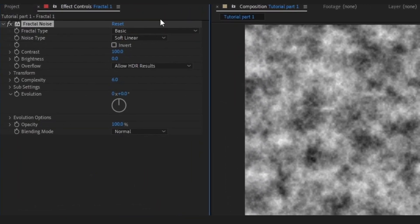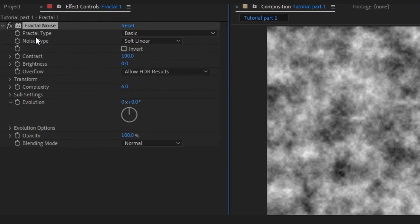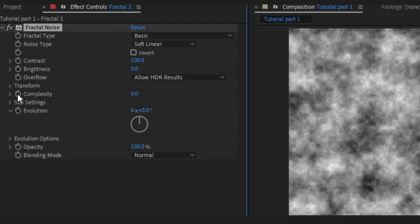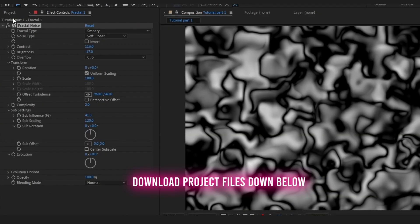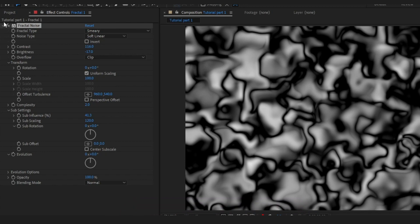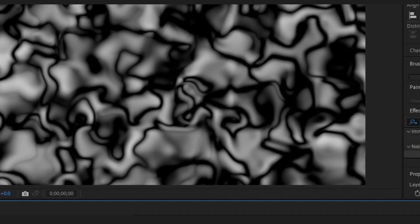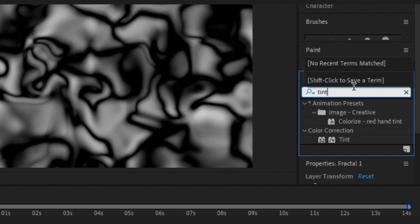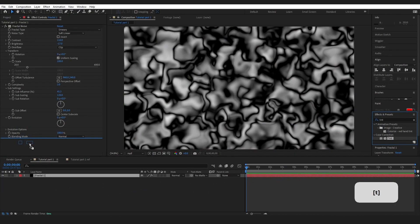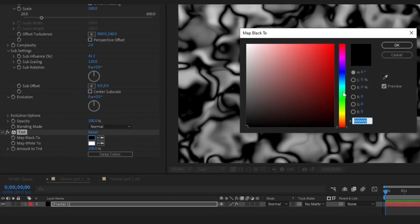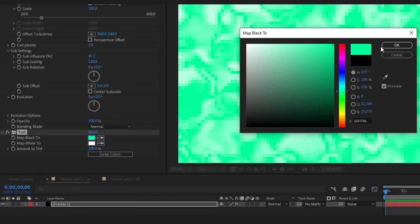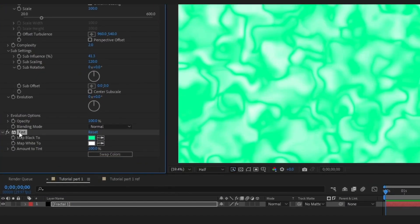This is the basic setup that you're going to see when you drop this onto your layer. We are going to tweak some settings on here and this is the setup that you should have. Moving forward, go to Effects and Presets, add a Tint, drop that onto your layer, and you can change your colors. Don't get too hung up on these colors — you are going to play a lot with them in a minute.